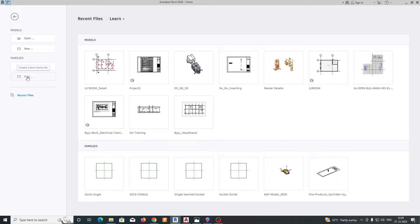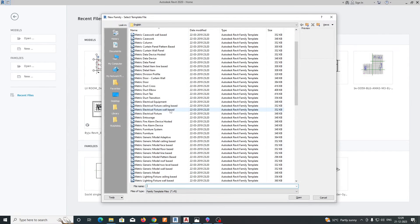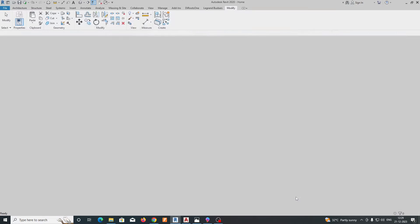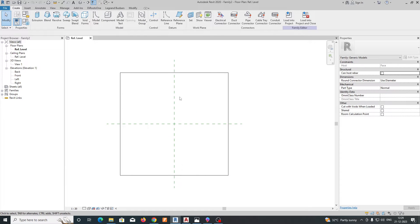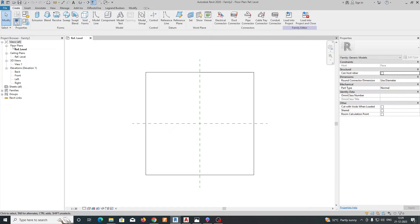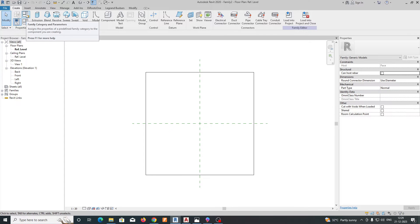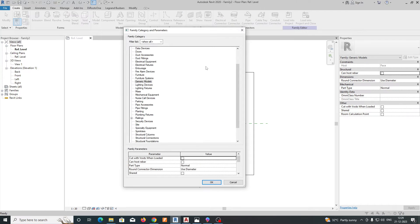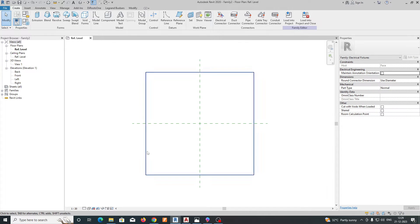Go to Revit, and in the family area just create a new family and select Generic Metric — Generic Model Face Based. Open it and you will get a draw area. Then go to Family Category and Parameters. It is currently in Generic Model, so we need to change it to Electrical Fixtures. Select that one and click OK.